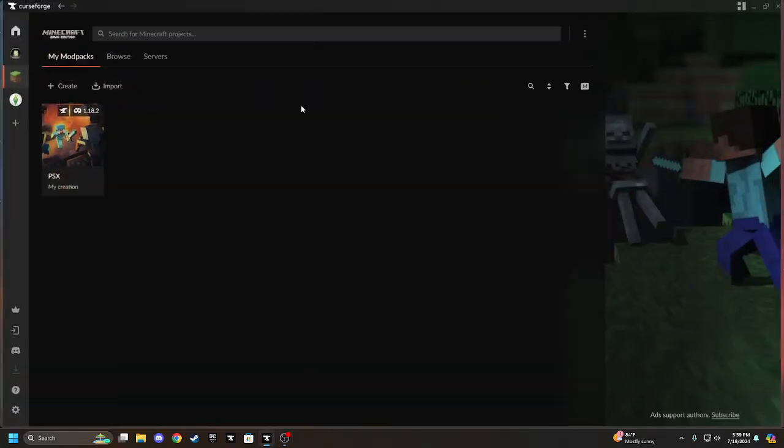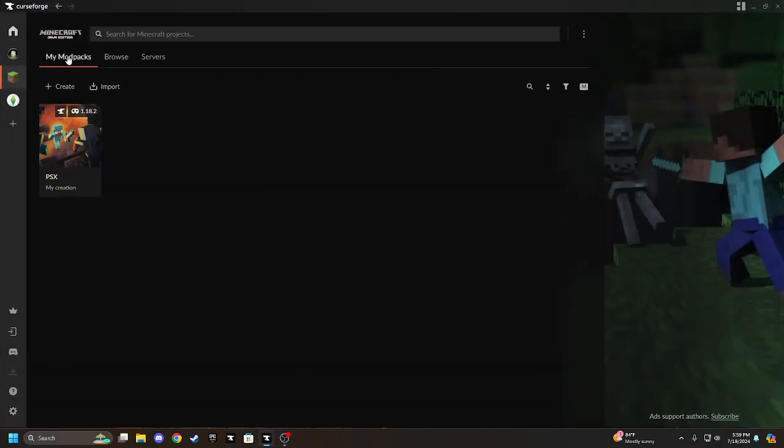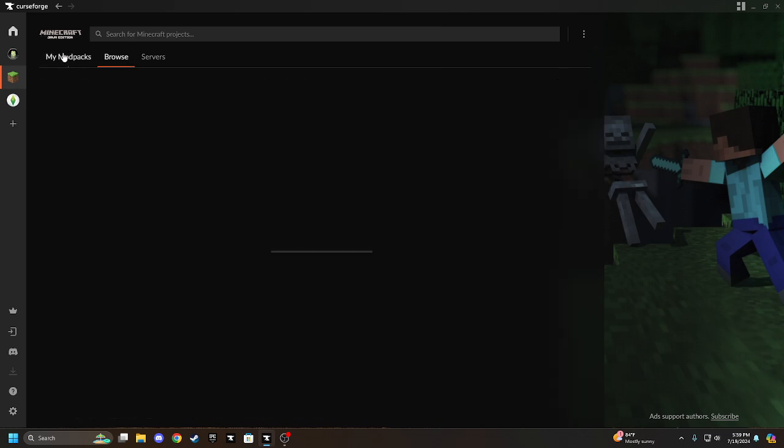Hello guys, welcome back to another video, and today I'm going to be showing you how to install the Minecraft PS1 Edition mod.